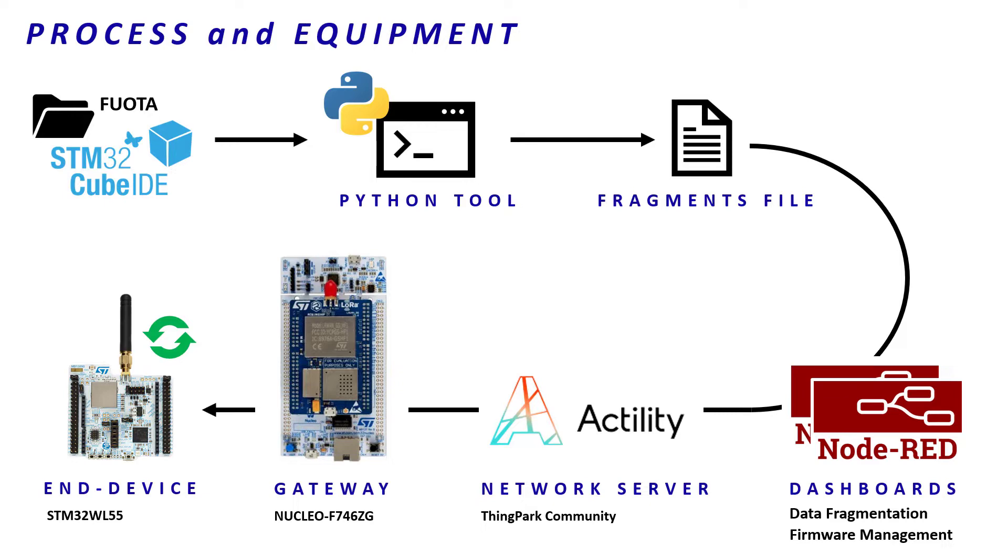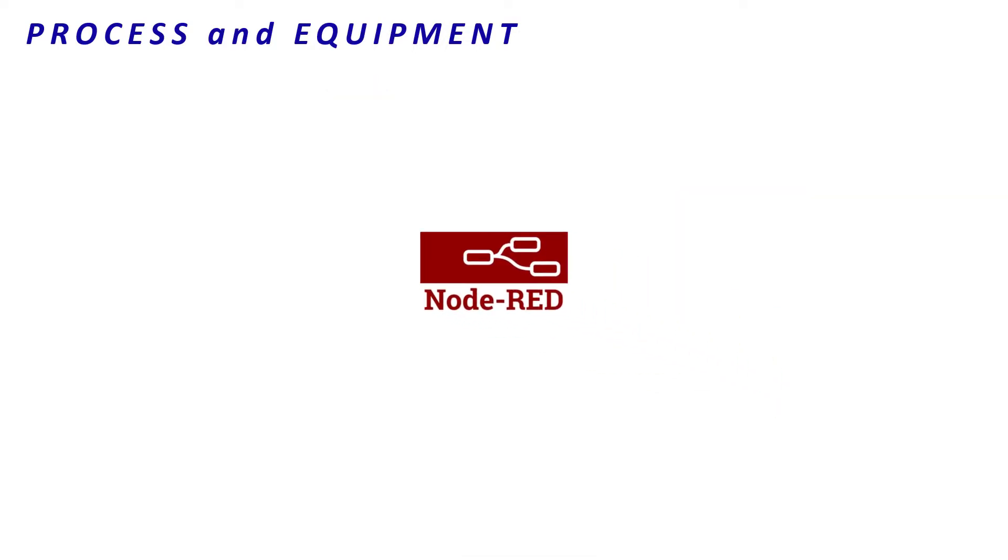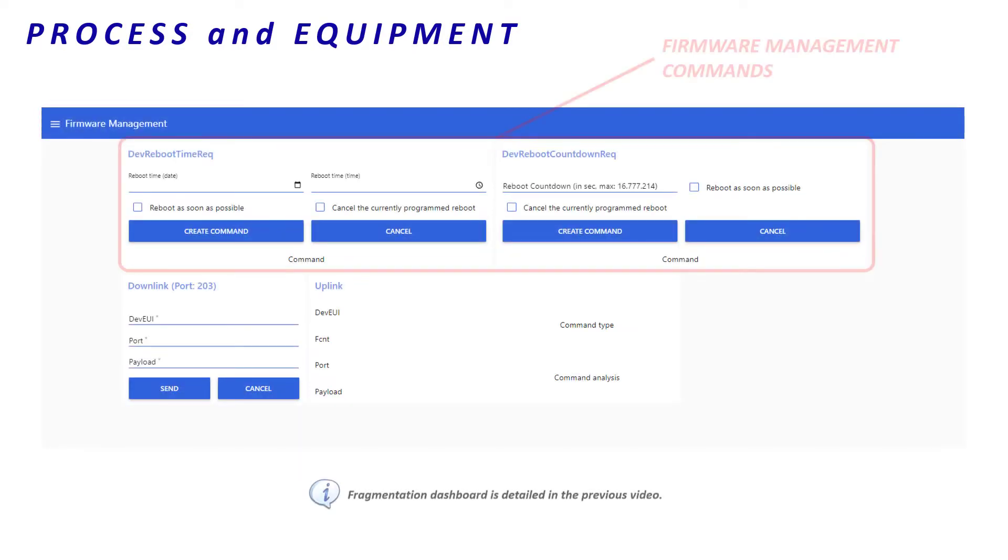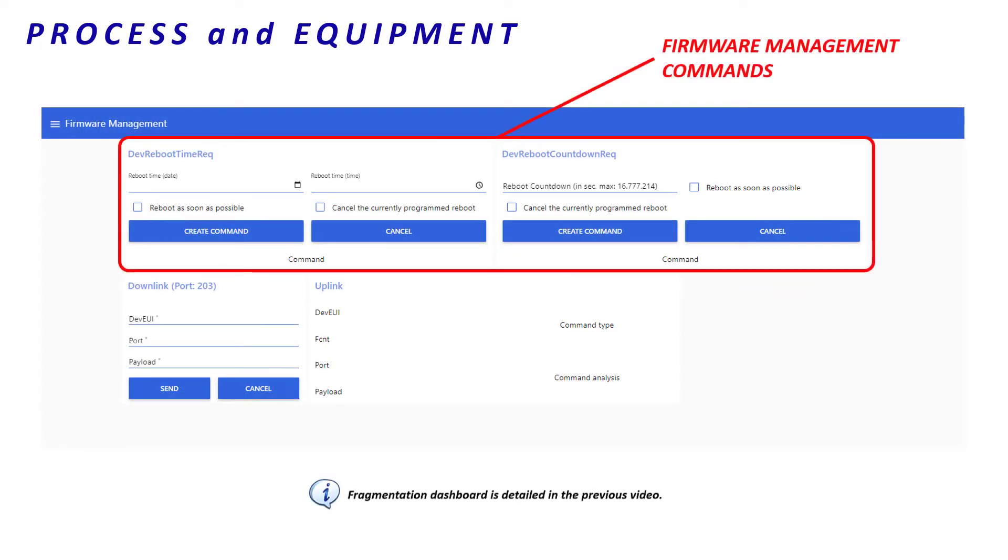Before starting, let's have a look at the firmware management dashboard. At the top, there are sections. They describe the main firmware management commands.